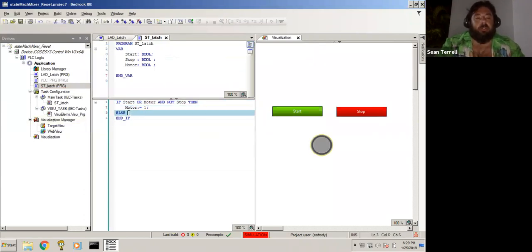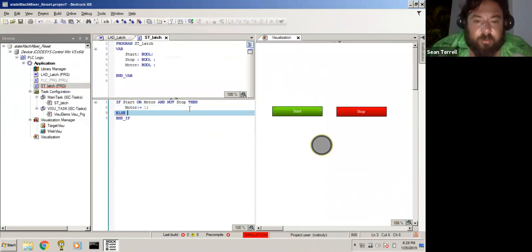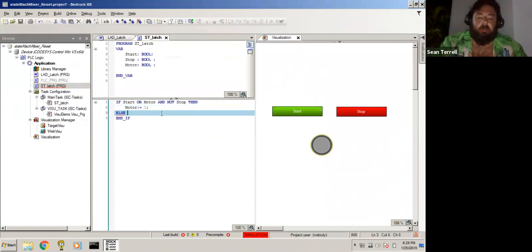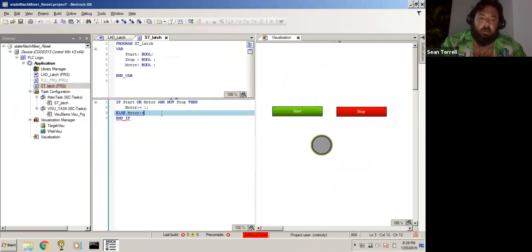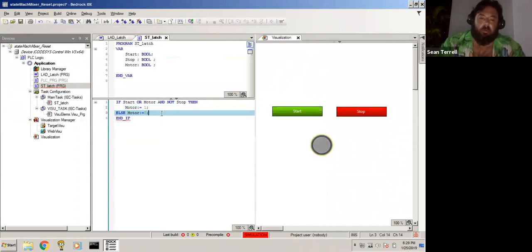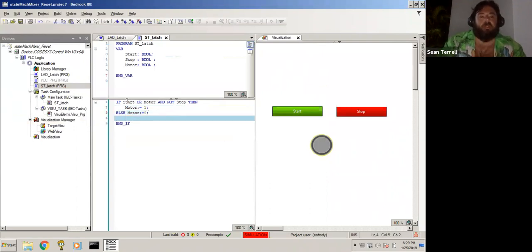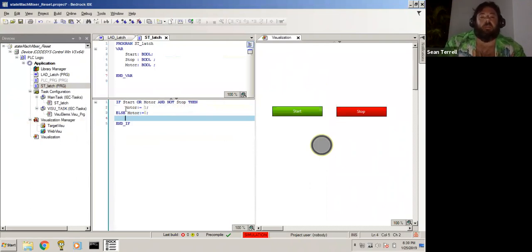So if any situation other than this occurs, meaning stop is pressed, then motor zero. So if start or motor is running and not stop, then motor run. Else motor is zero.